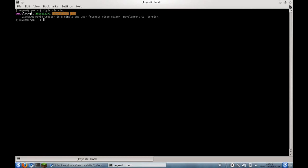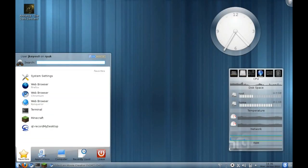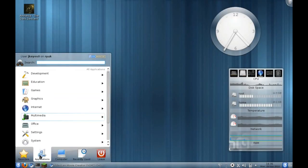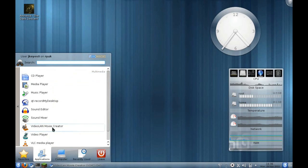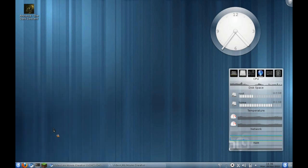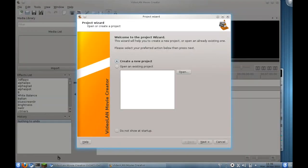Let's go ahead and just run it, see how it looks, see how it runs, see what's new about it. If I go to Applications, Multimedia, and then to VideoLAN Movie Creator, fingers crossed it should open, and there we go.